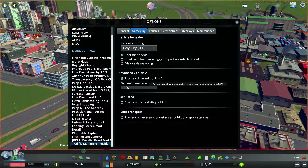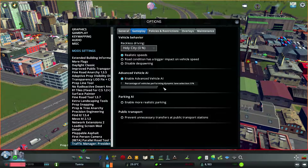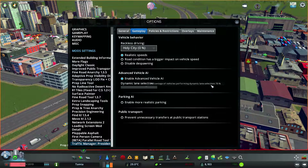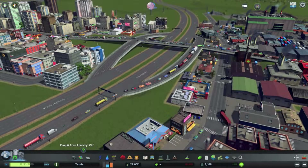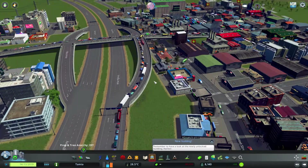You can also adjust the dynamic lane selection value. It goes from 0 to 100% — we could set it to maybe 70%, meaning 70% of drivers will use this dynamic lane selection simulation. Then you can also turn on the parking AI. Let's see how it works and how it changes things.